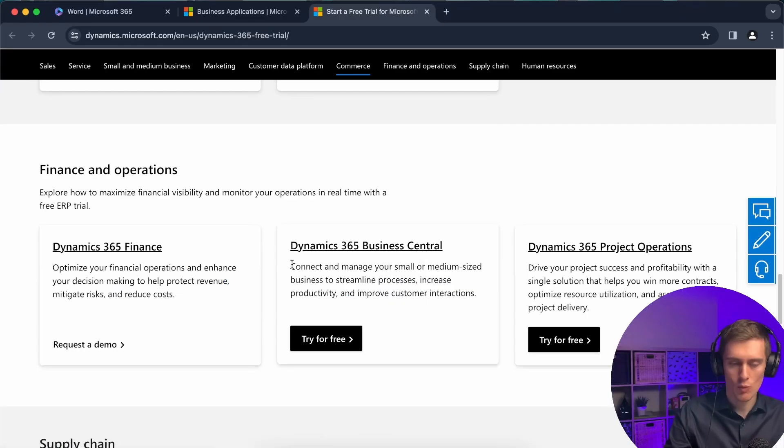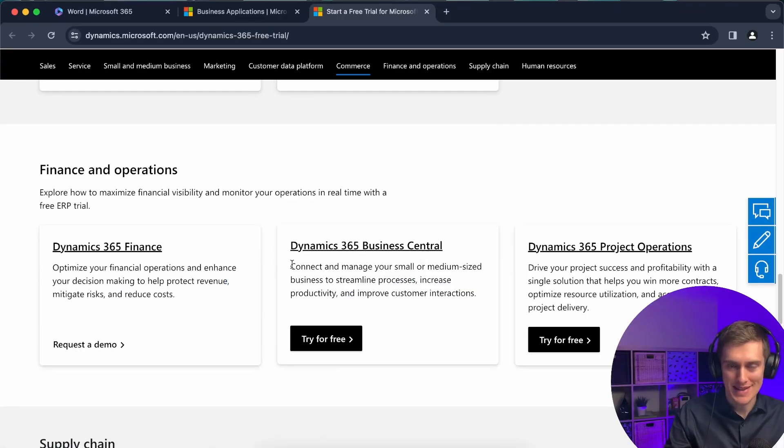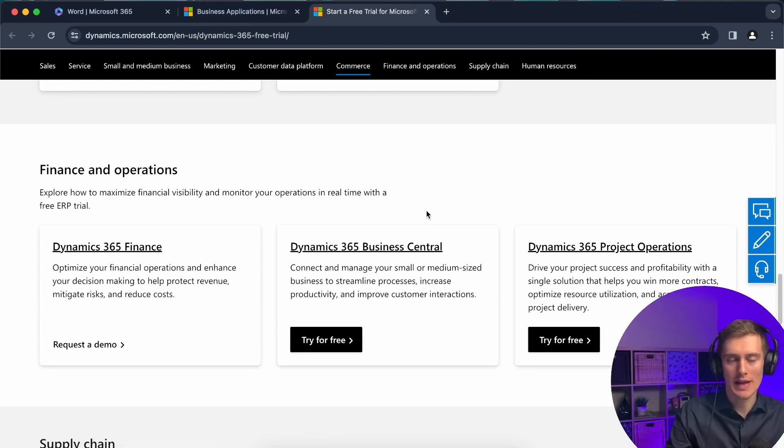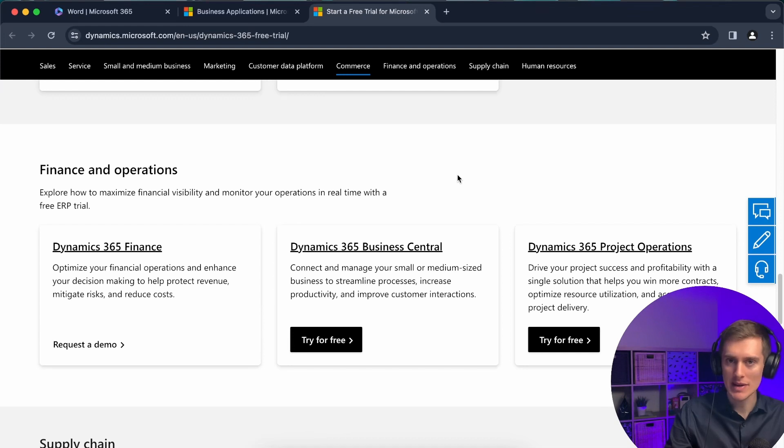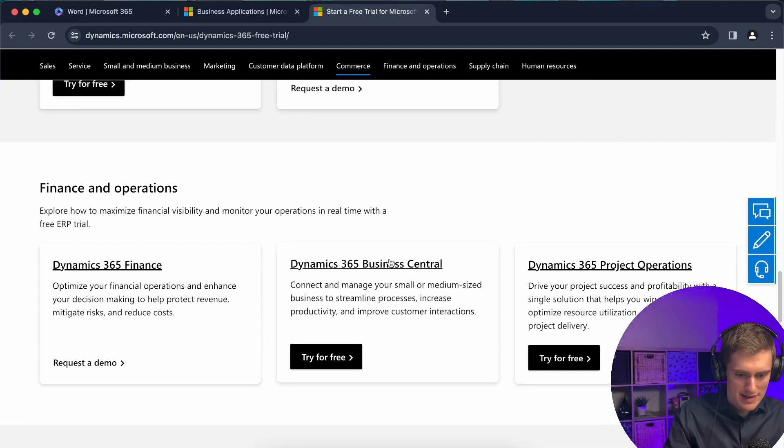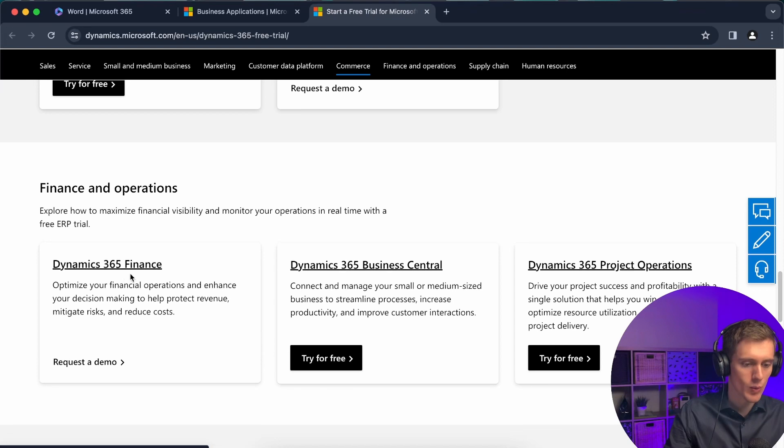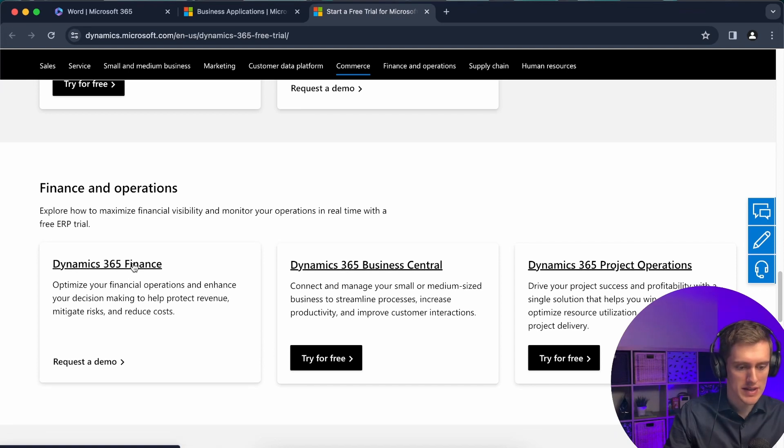Then we have the second product which is called Dynamics 365 Business Central. This is one of Microsoft's ERP systems. The experience within Business Central will be much different than within Dynamics 365 for sales, let's say, because there are different products.